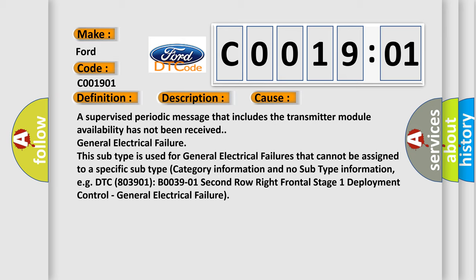This subtype is used for general electrical failures that cannot be assigned to a specific subtype category information and no subtype information, e.g. DTC 803901 B003901 2nd row right frontal stage 1 deployment control, general electrical failure.